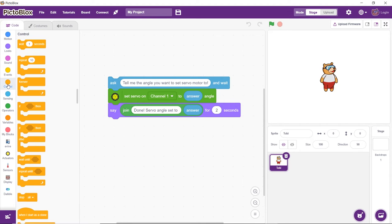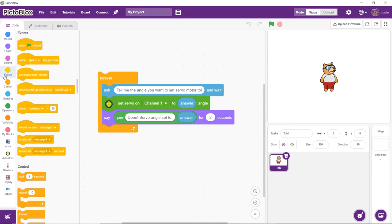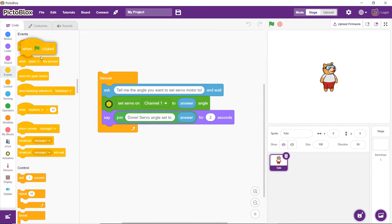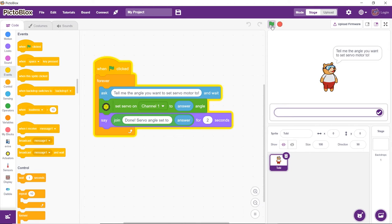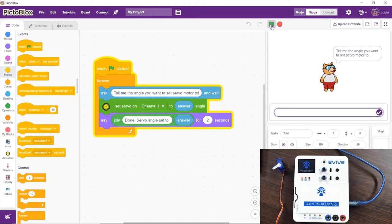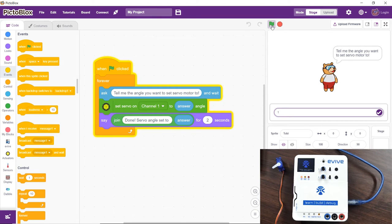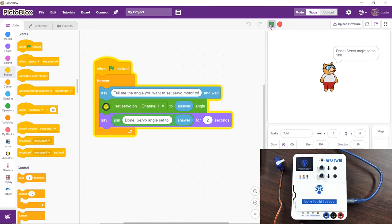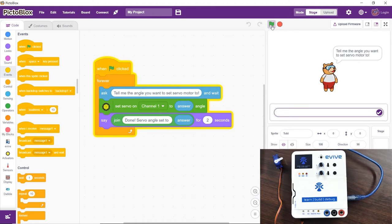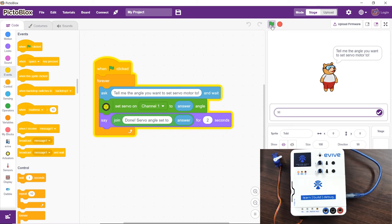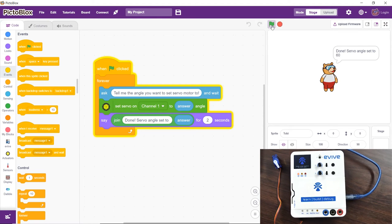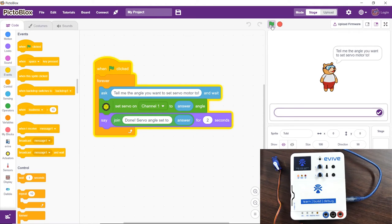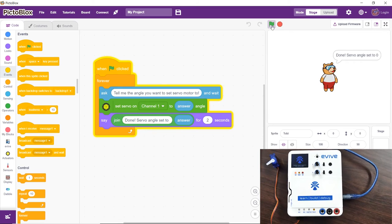Finally, to run the script continuously, we'll use the forever block. Now, we'll place a when flag clicked hat block above the forever block. It will ensure that the script runs when the green flag is clicked. Now, we'll check whether the servo motor is running perfectly fine or not by running the script. Since everything is perfectly fine...